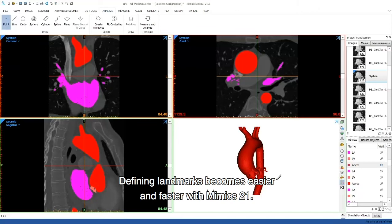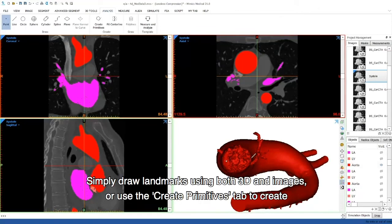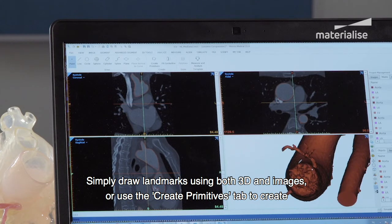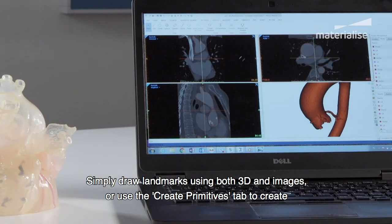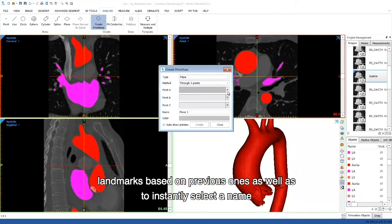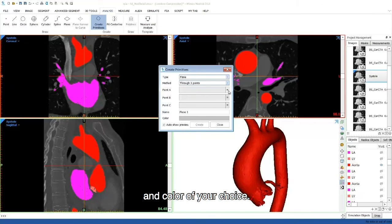Defining landmarks becomes easier and faster with Mimics 21. Simply draw landmarks using both 3D and images, or use the Create Primitives tab to create landmarks based on previous ones as well as to instantly select the name and color of your choice.